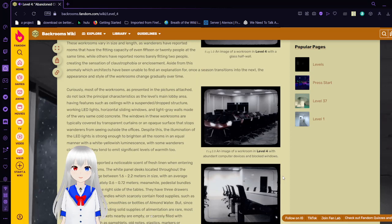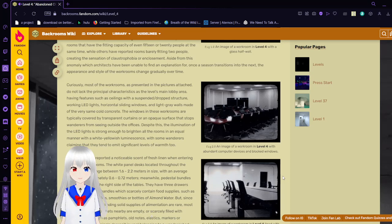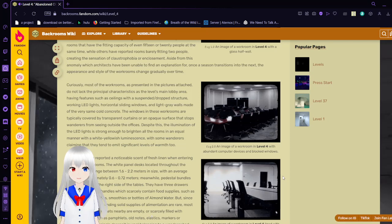Aside from this anomaly, once a season transitions to the next, the appearance and styles of the workrooms gradually change over time. Most of the workrooms presented in the pictures attached do not lack the principal characteristics as the level's main lobby area, having features such as ceilings with a suspended drop ceiling structure, working LED lights, horizontal sliding windows, and light gray walls made up of the very same cold concrete. The windows in these workrooms are typically covered by transparent curtains or an opaque surface that stops wanderers from seeing outside the office. Despite this, the illumination of the LED lights is strong enough to brighten all the rooms in equal manner with a white-yellowish luminescence, with some wanderers claiming that they tend to emit significant levels of warmth, too.